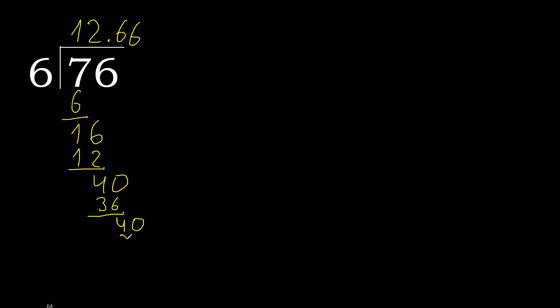Subtract, complete. Here it repeats, therefore the 6 repeats. Okay.